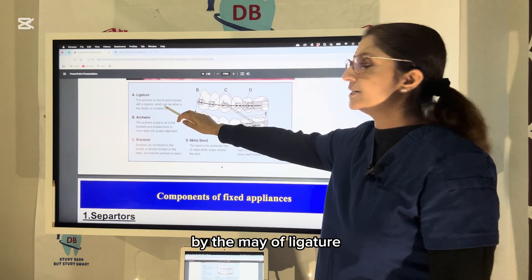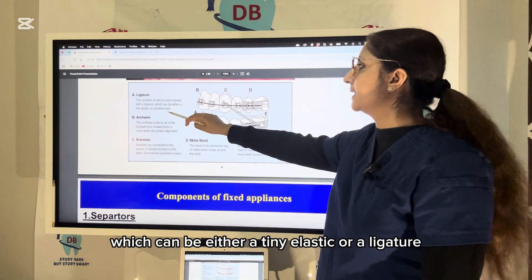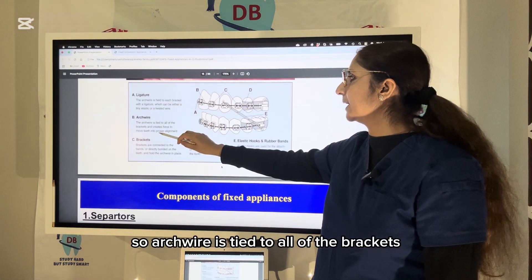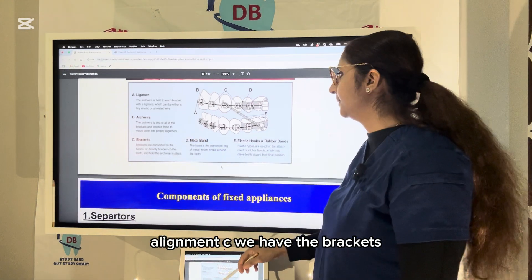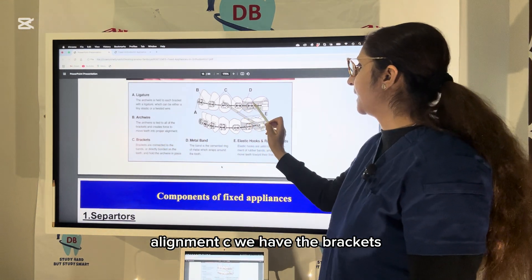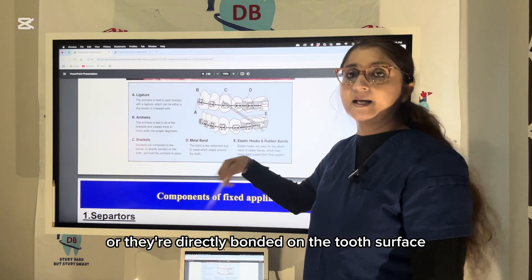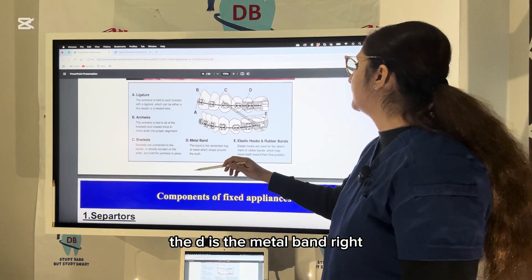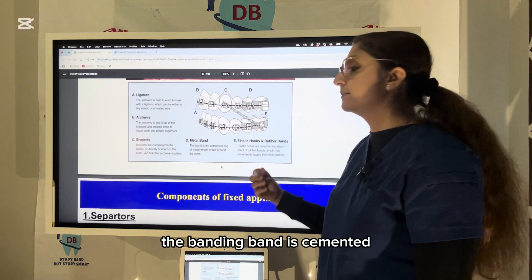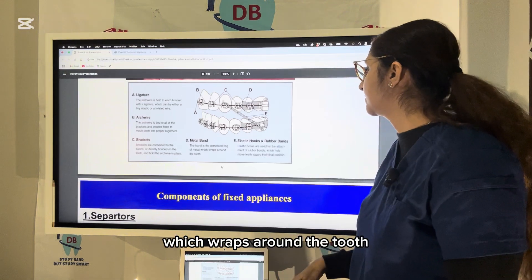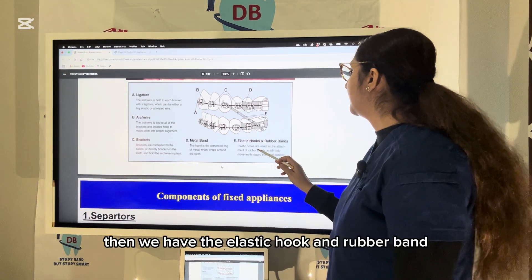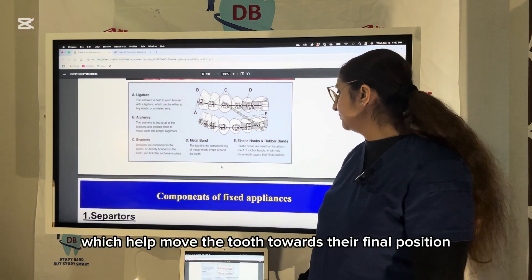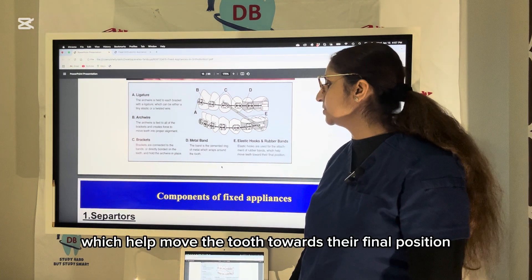The arch wire is tied to all the brackets and creates forces to move the teeth into proper alignment. Brackets are connected to bands or directly bonded on the tooth surface and hold the arch wire in place. The metal band is cemented on the tooth structure and wraps around the entire circumference. Elastic hooks and rubber bands are used for attachment to help move the teeth towards their final position.